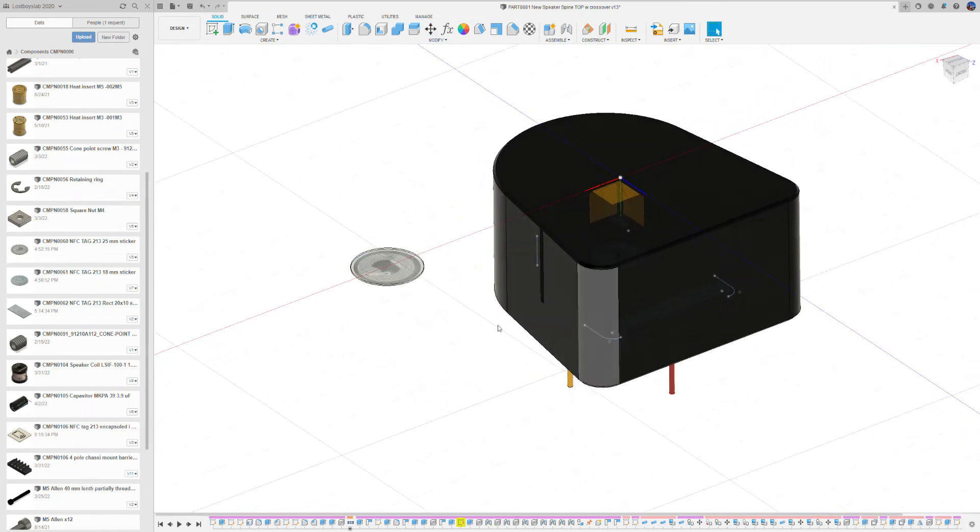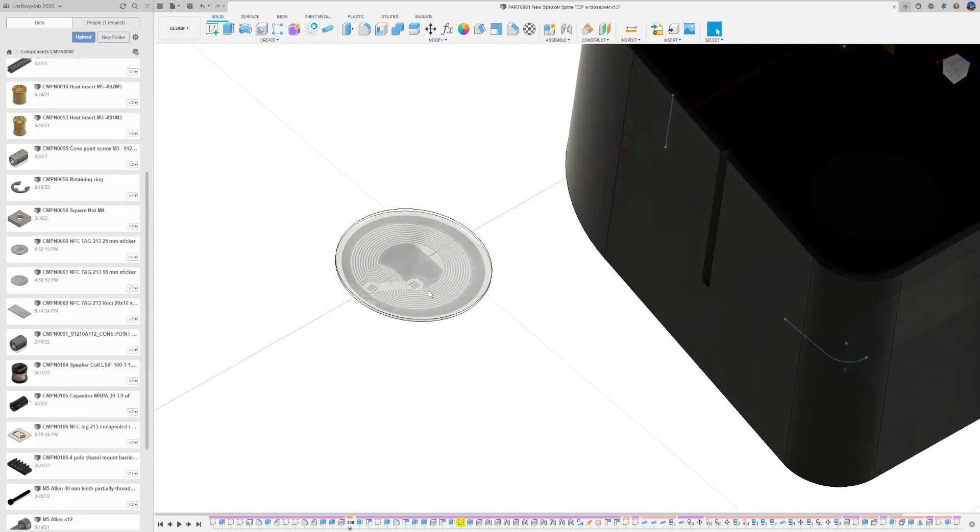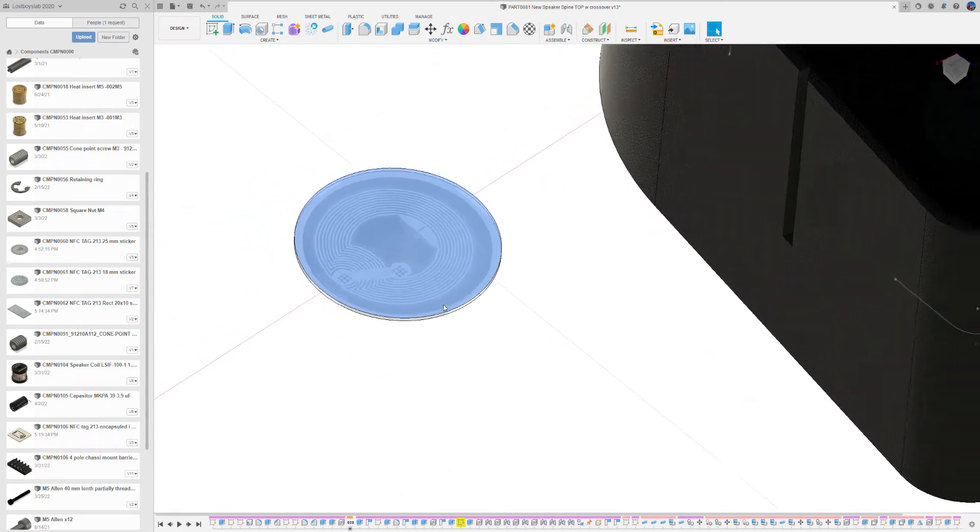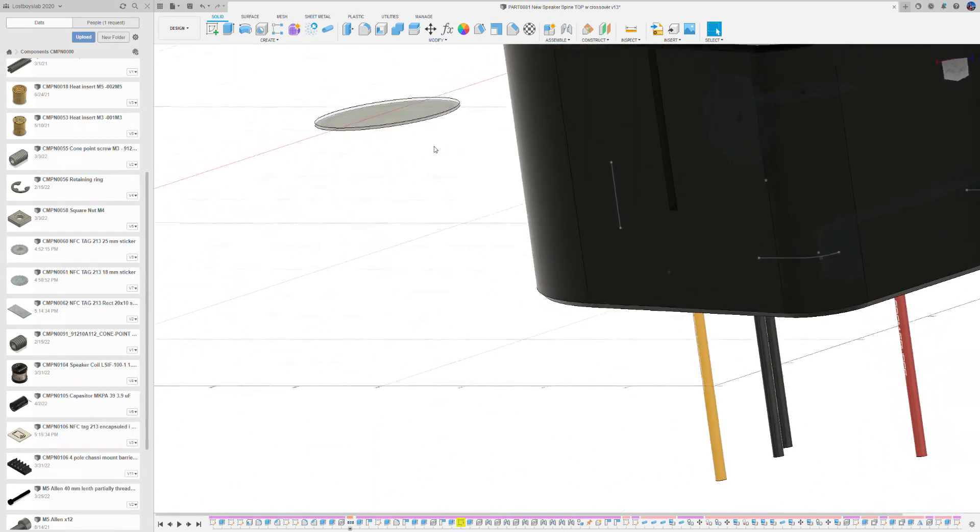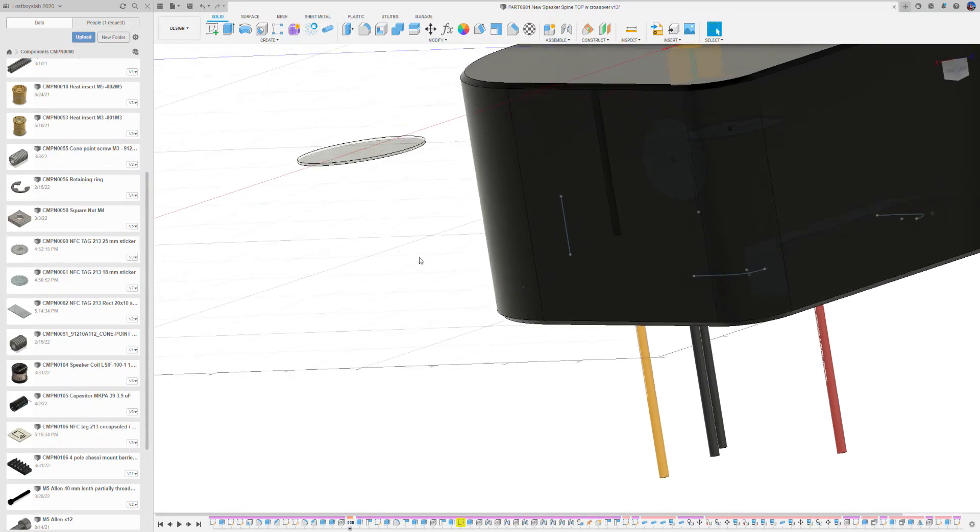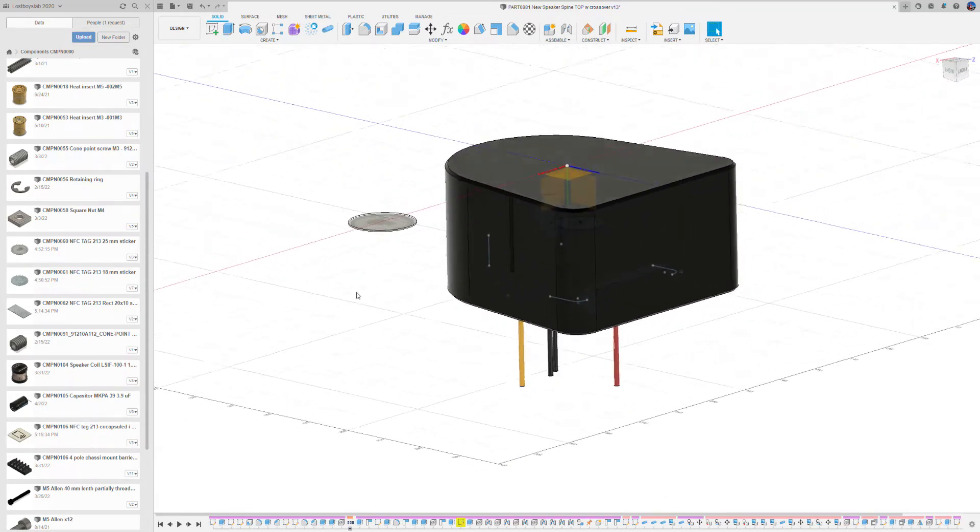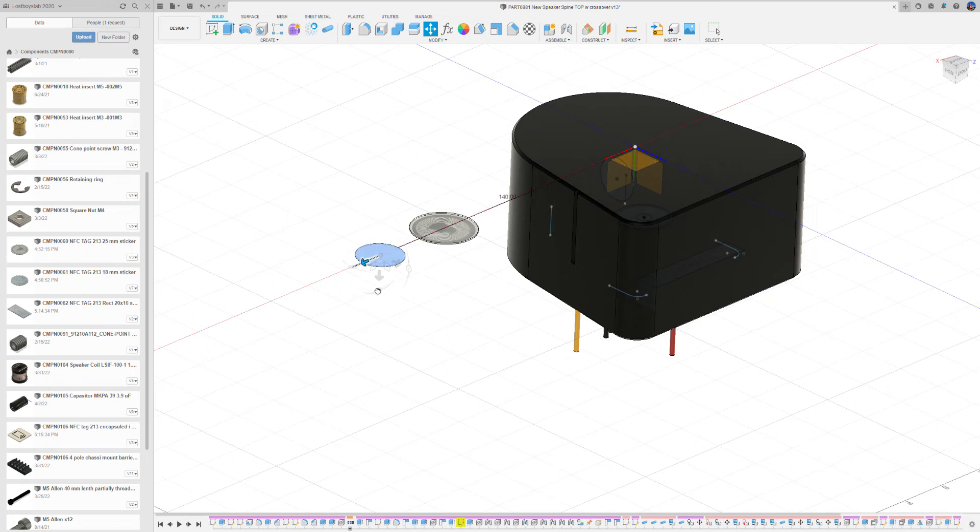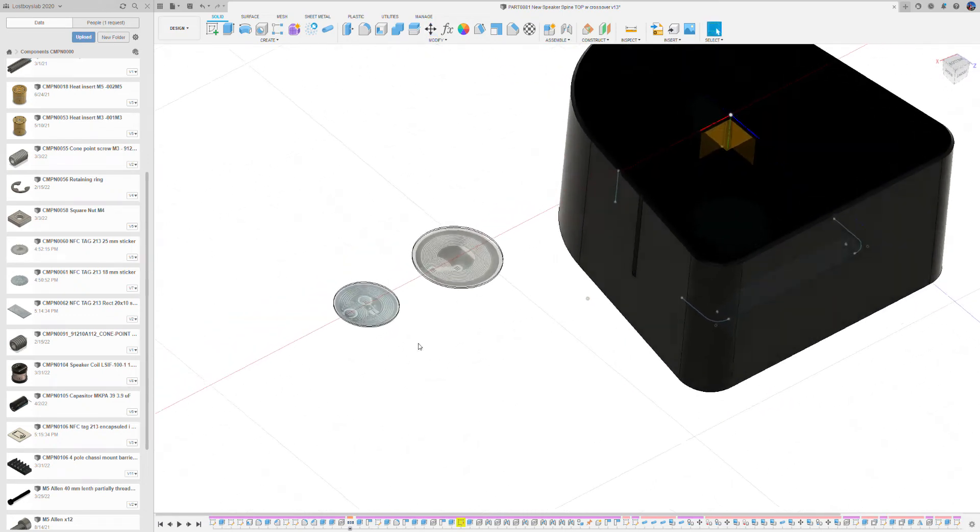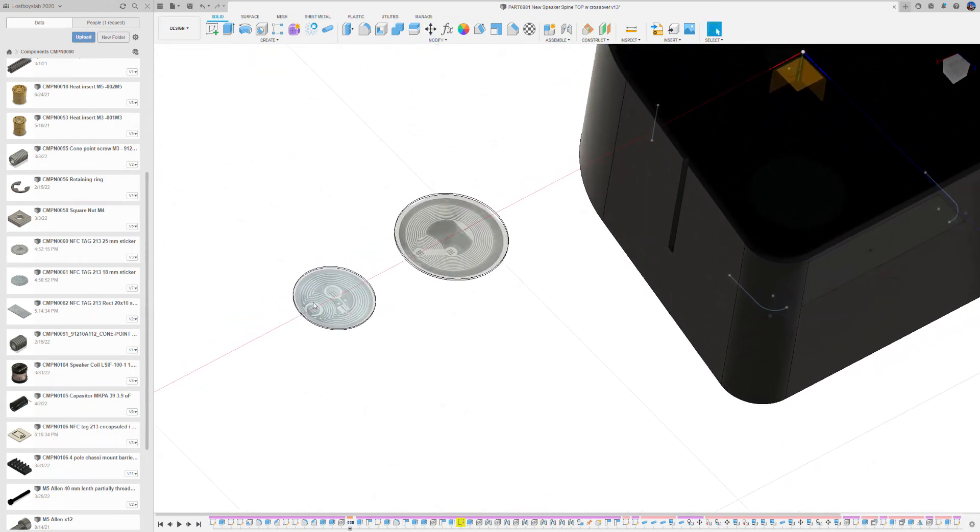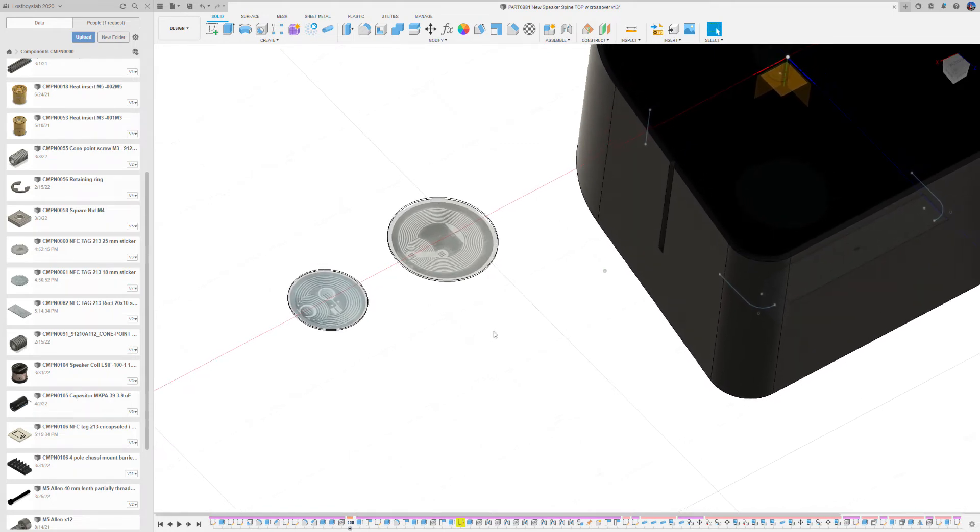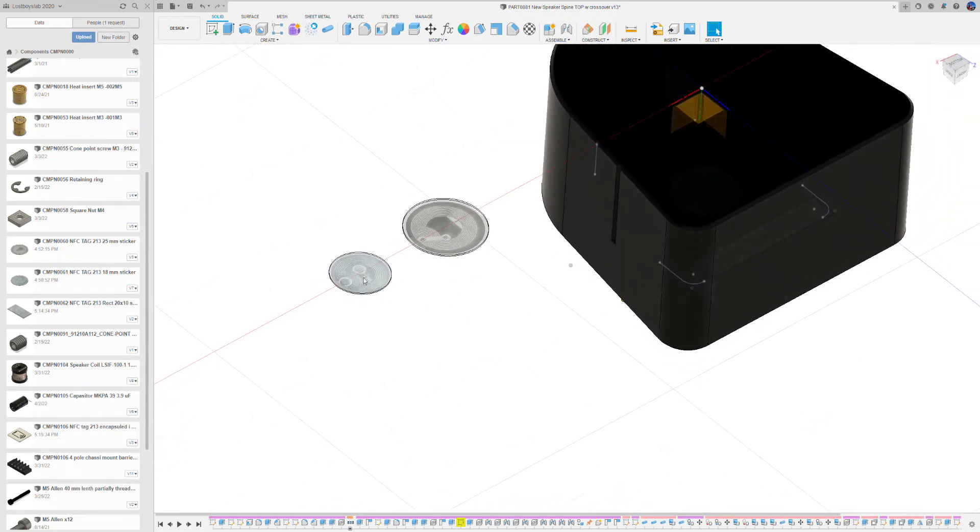So the standard tag is 25 millimeters in diameter and is around 0.5 to 0.6 millimeters thick. It has a 3M glue on the bottom and these three tags I'm showing now are all available on the lostboyslab.shop. They are specially made by lostboyslab and what.io corporation to fit well for 3D printing.